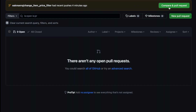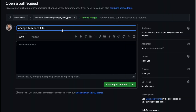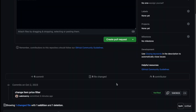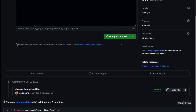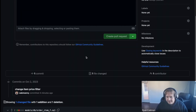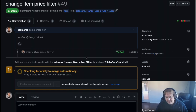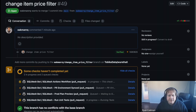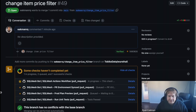Here you can see I'm making a PR. In this example, I'm just changing a filter on a query — instead of filtering out at $0, it's $1. This would be a breaking change, which we'll see later in the plan.